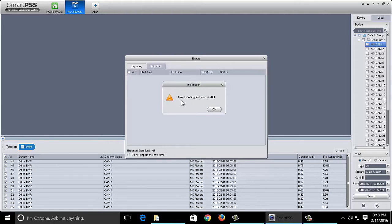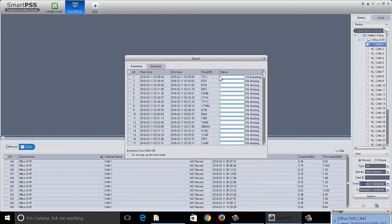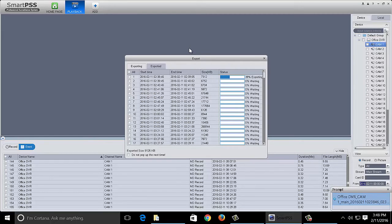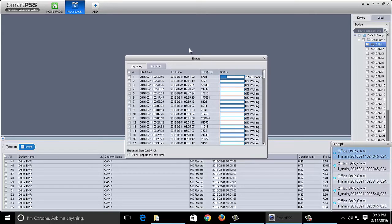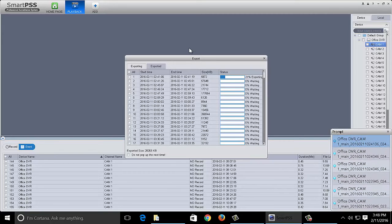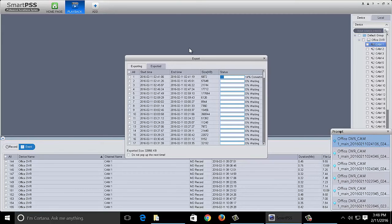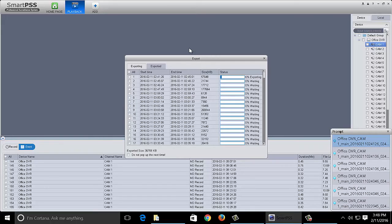It'll give you the warning the max number is 200, so it's going to go from 0 to 200. And as you can see, it'll go through exporting the files one by one. Once it's completed, you can go ahead and go through the other files.